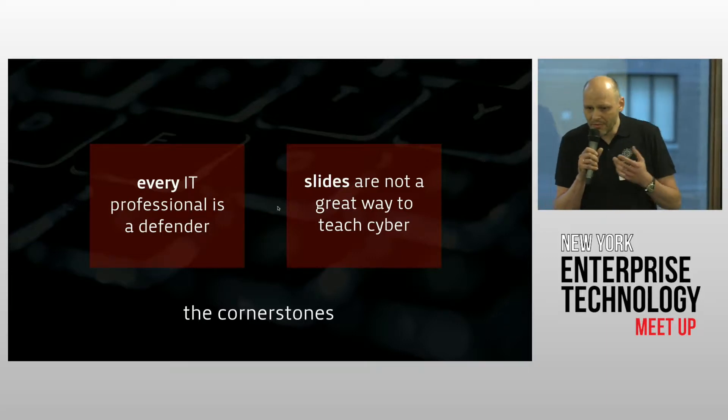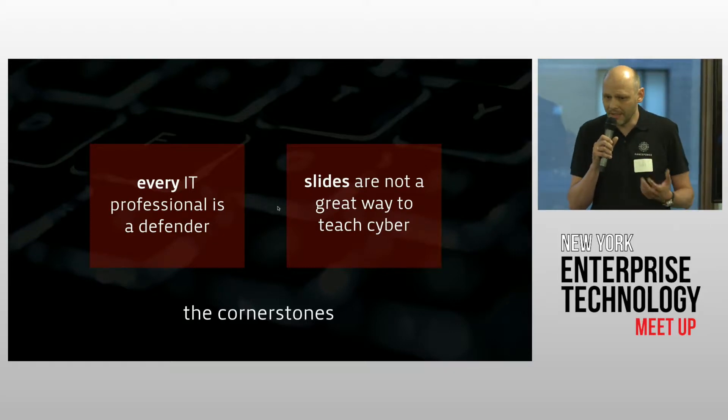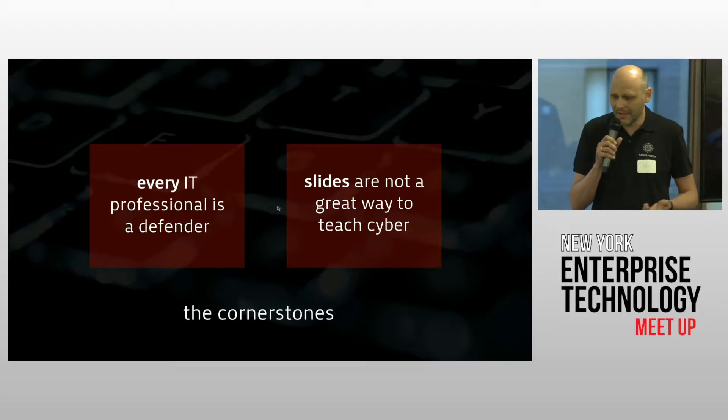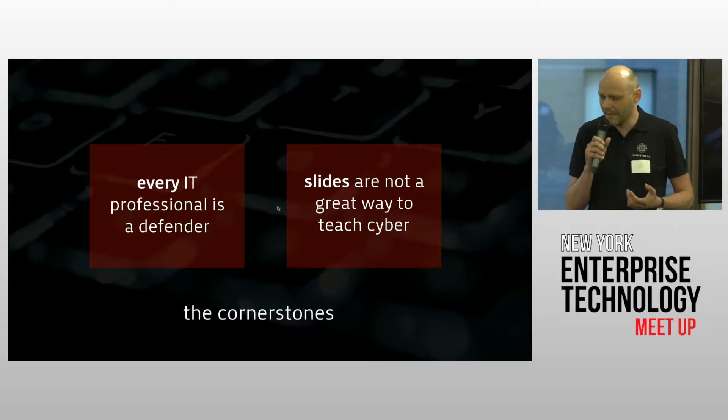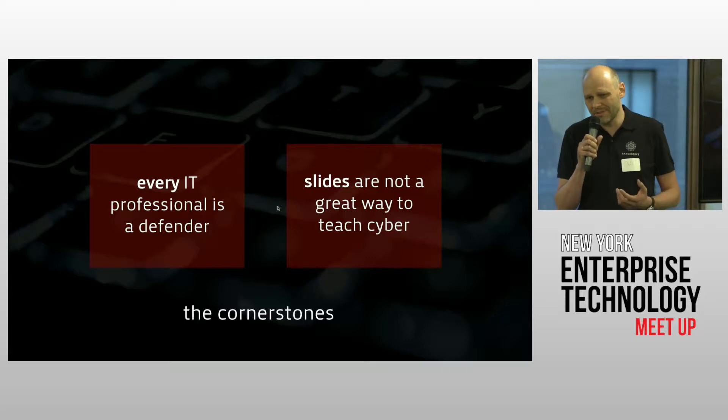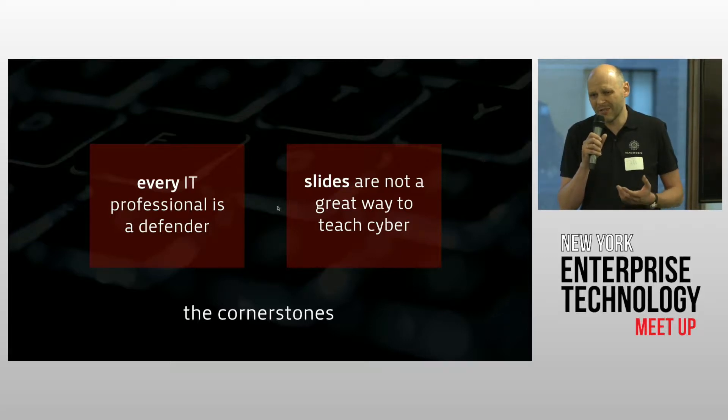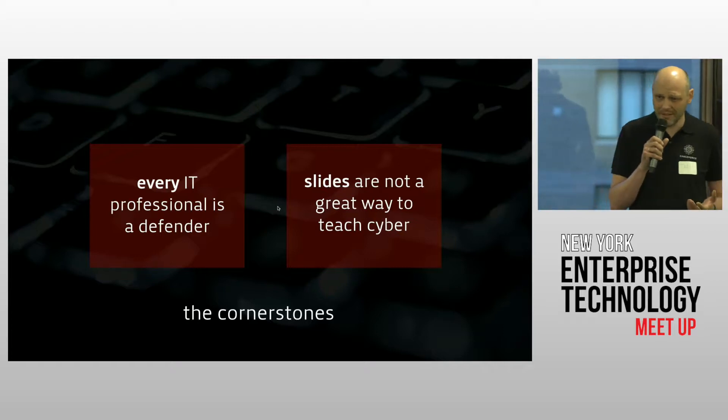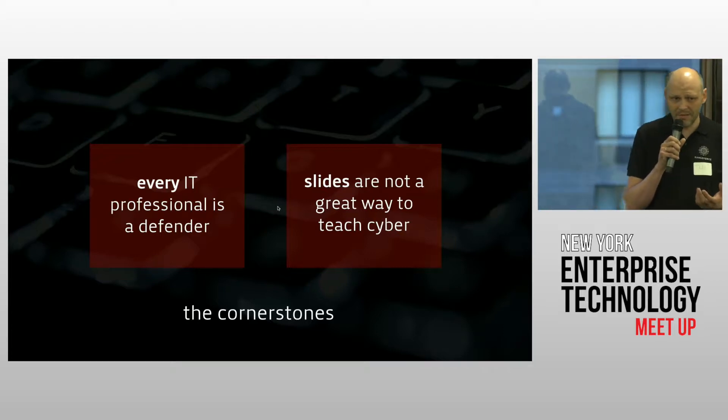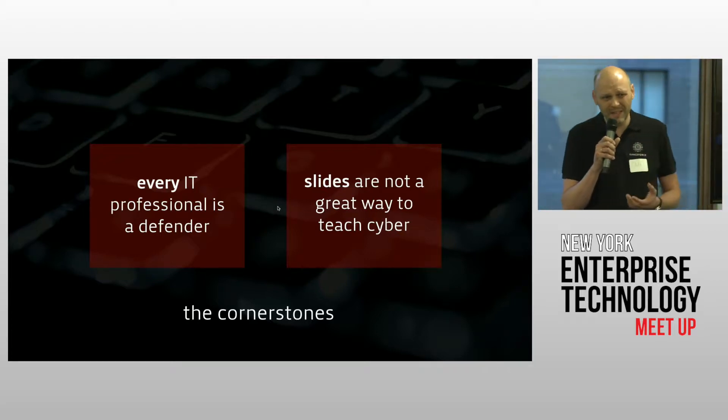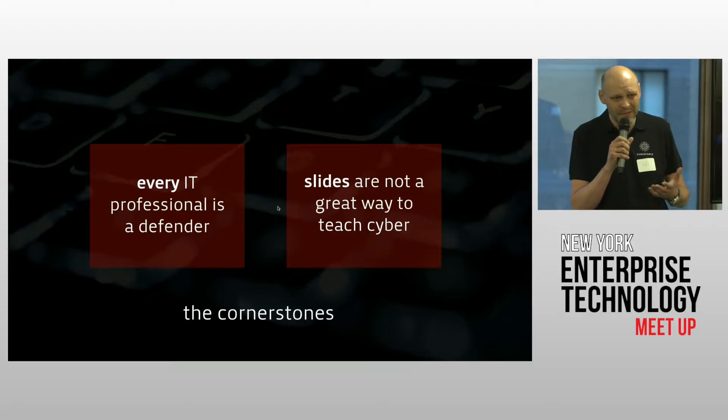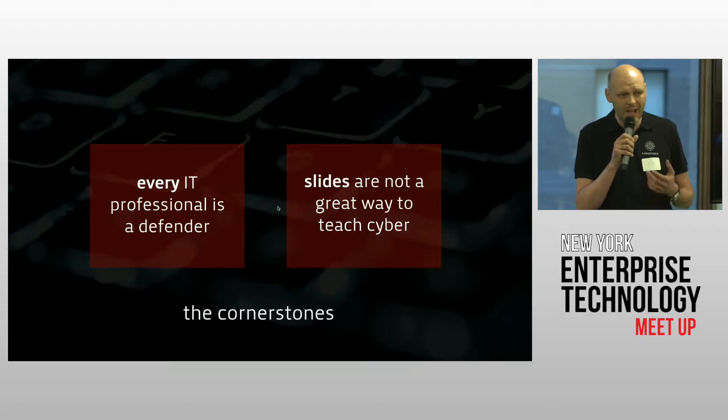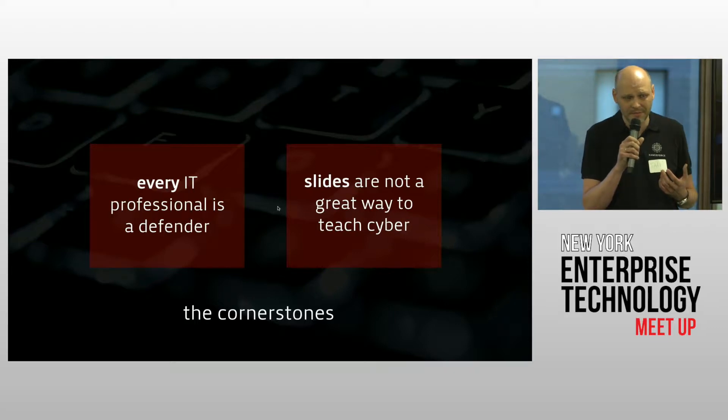When you need to train people, developers, administrators, what we believe is that PowerPoint is not the way to go. You can't really train pilots by PowerPoint. We also believe that cyber security is something which is really hands on, and you have to really go deep, look how it actually works, and then you get a lot of experience out of that.